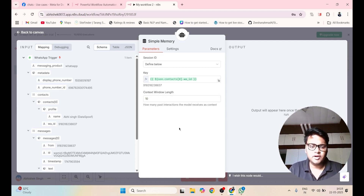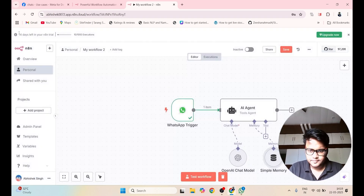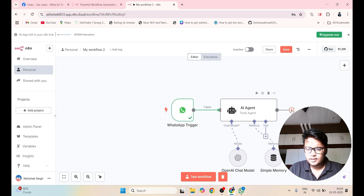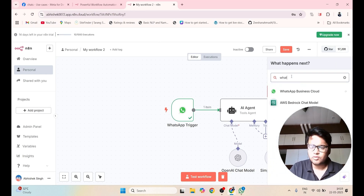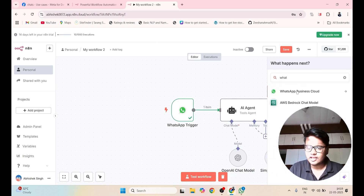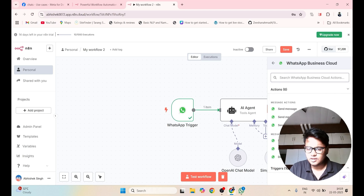It is asking how many conversations you want to store, so let me select 10 — the last 10 conversations. After that, go back, click on plus, and add your destination. My destination is also WhatsApp, so click on WhatsApp Business Cloud and click on Send Messages.